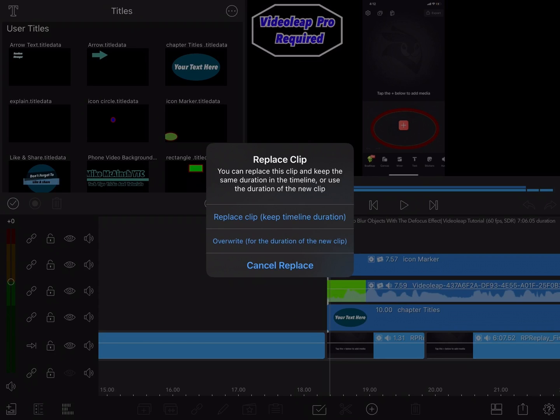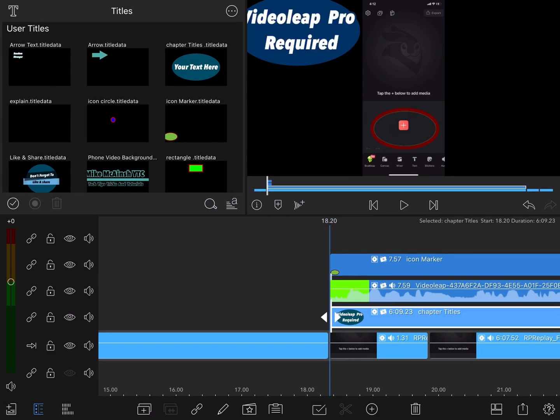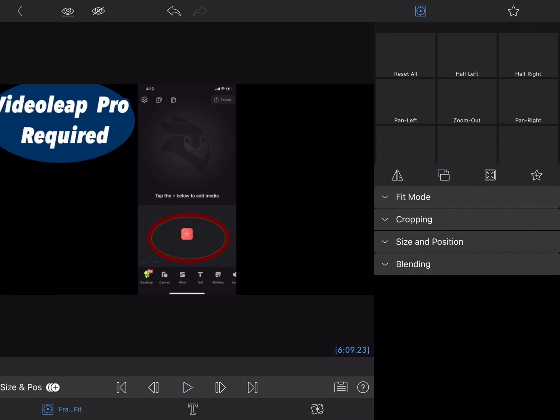When this dialog box appears, I'll choose the first option, replace clip but keep timeline duration, so that this clip is placed throughout the entire tutorial section of this video.